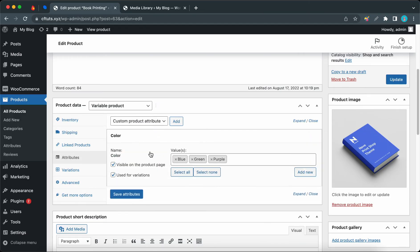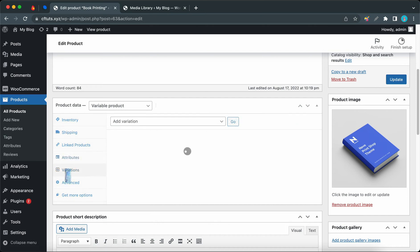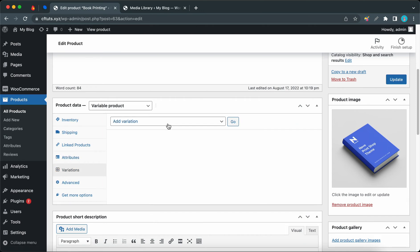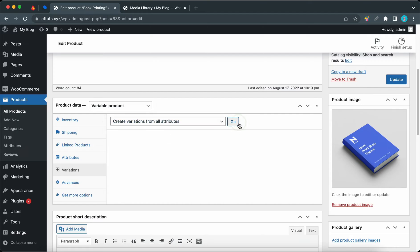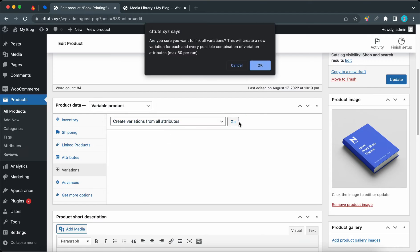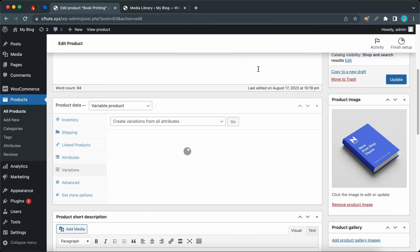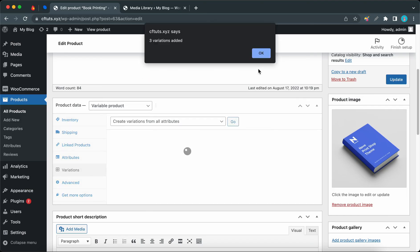All right, so once we have configured the attributes, we can move on to the Variations tab on the left-hand side. Right now we need to access the dropdown menu and click Create Variations from All Attributes. Then click Go. Once you see this prompt, click OK. So we need to click OK one more time.